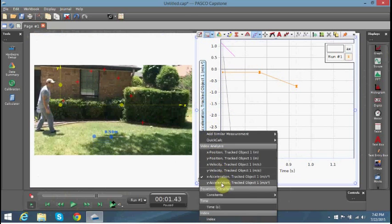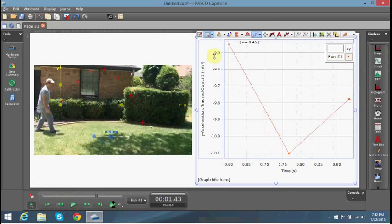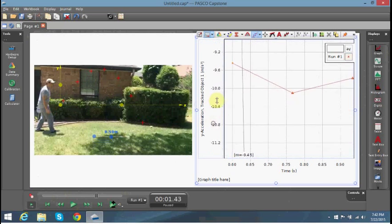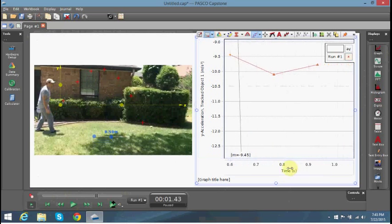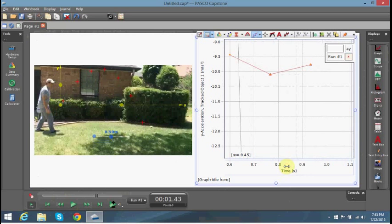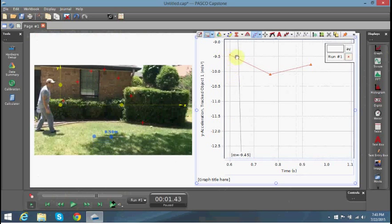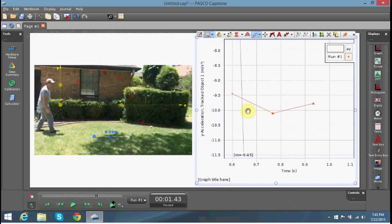What about the acceleration on the y-axis? As you see here, we have the mean — we're going to have a value of about 9.5, which is very close to 9.8, which is very close to our gravity constant number.